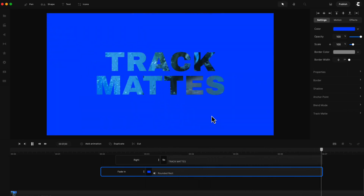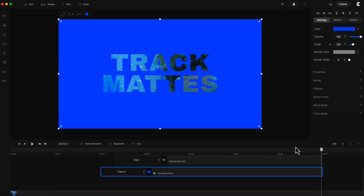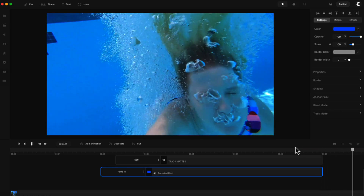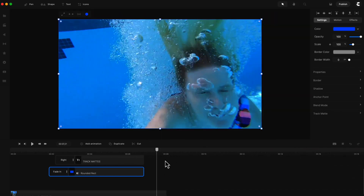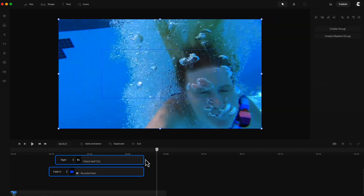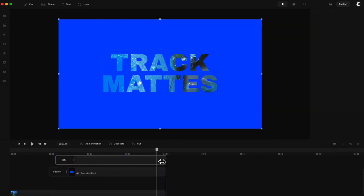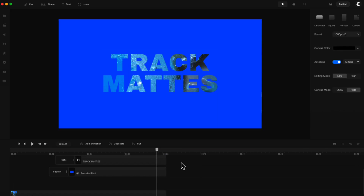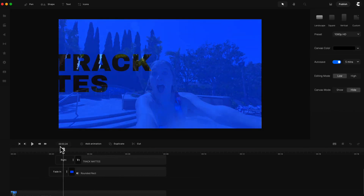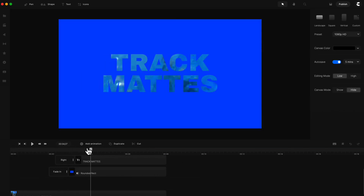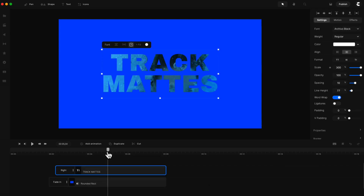These are some ways you can go ahead and use track mats. Make sure to play around with it, and as I said we're going to be releasing a more advanced tutorial showing you how you can use these in your footage.